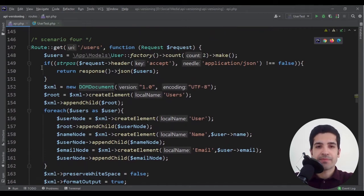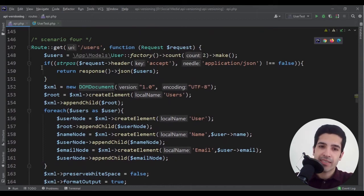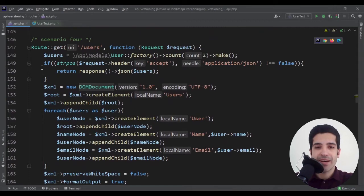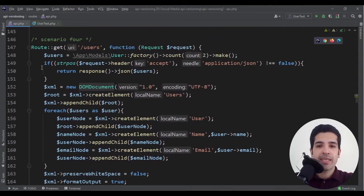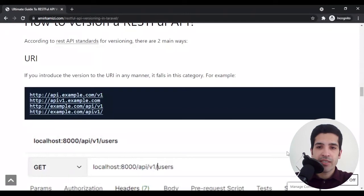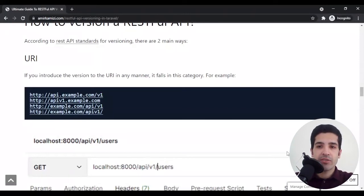Now let's say your API changes fall in the categories of first and second scenario and you need to version your API. Let's see how we can do it. First solution is URI. You will introduce the version to your URI.